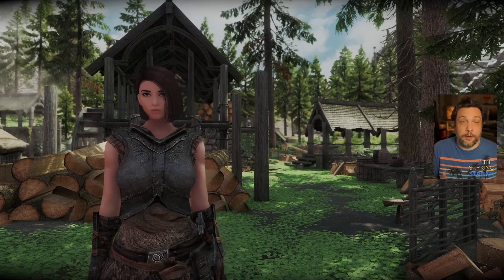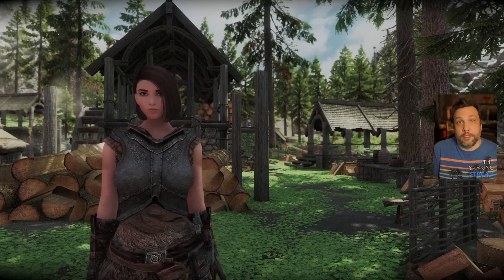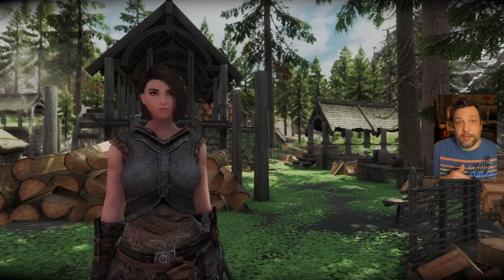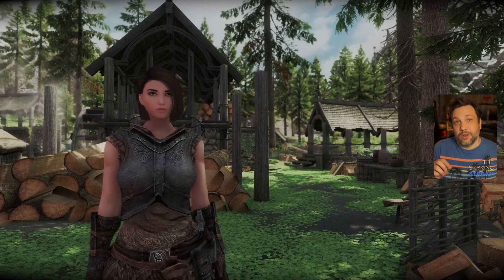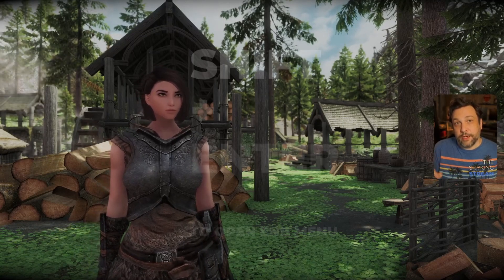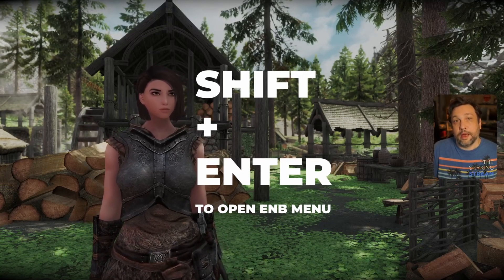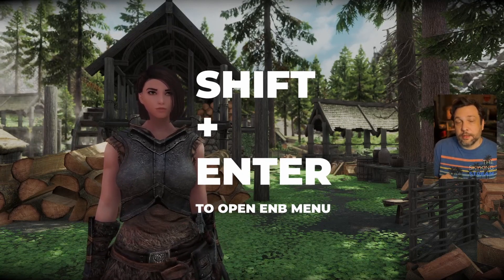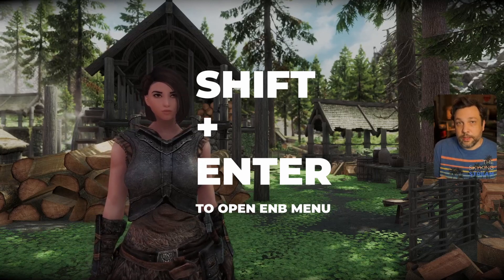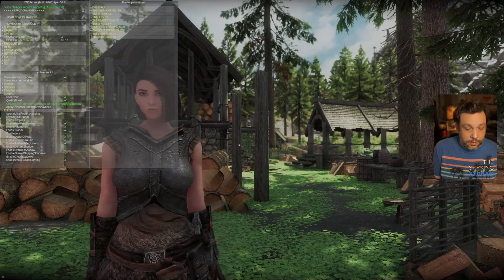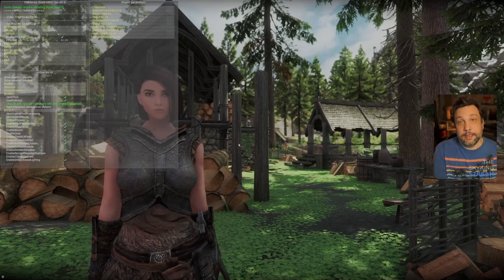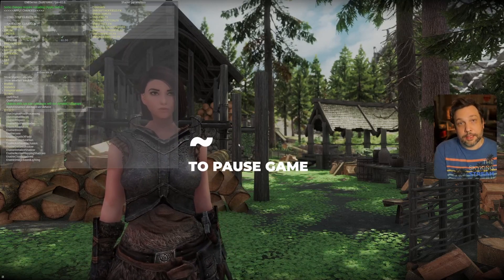So here we are in game, our ENB is working but now we want to tweak our ENB so we got to get into the ENB menu. For most ENBs that's going to be pressing shift and enter at the same time. Some ENBs are different so make sure you read the description page. Shift enter and I like to hit the tilde key to pause the game.